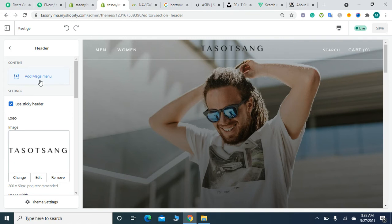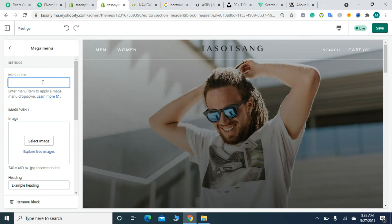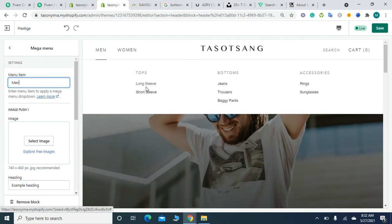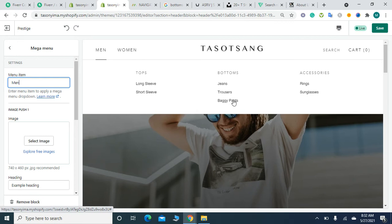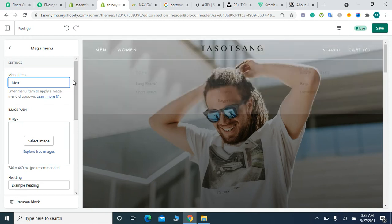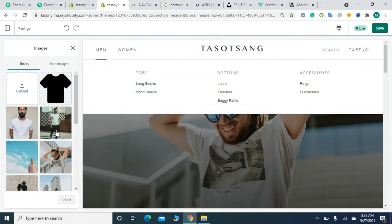Now I start seeing the categories and subcategories in a mega menu interface, and it's looking more appealing. Let's add some images to make it more attractive.